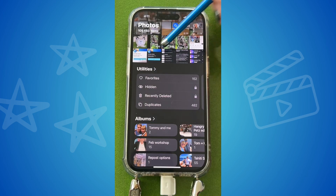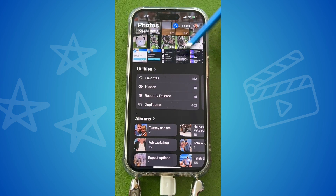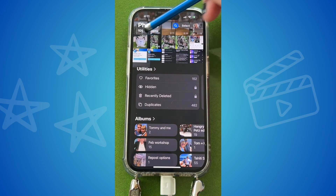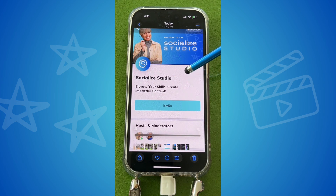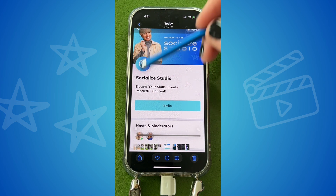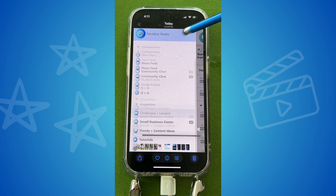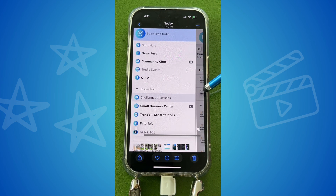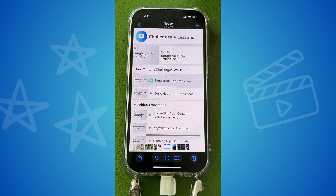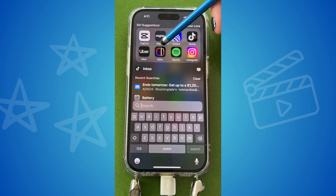First, make sure you have your still photos ready or your videos. I actually made a screen recording because I want to talk about this — it's a video of me sharing some things in my studio.